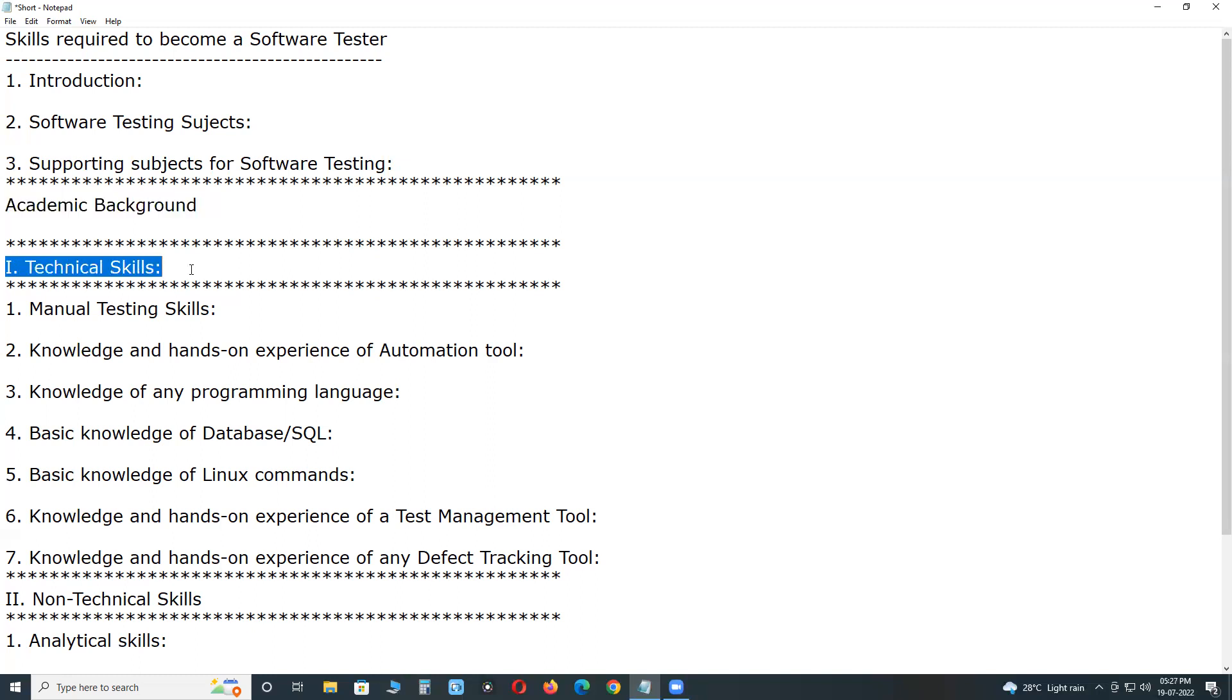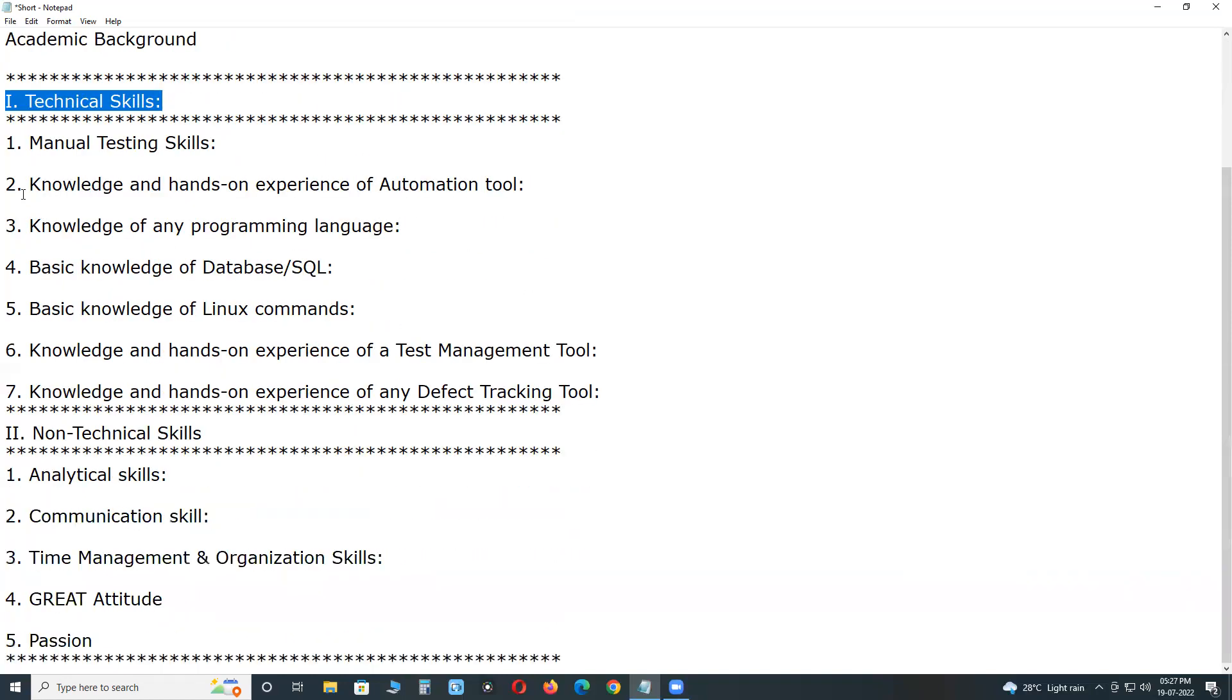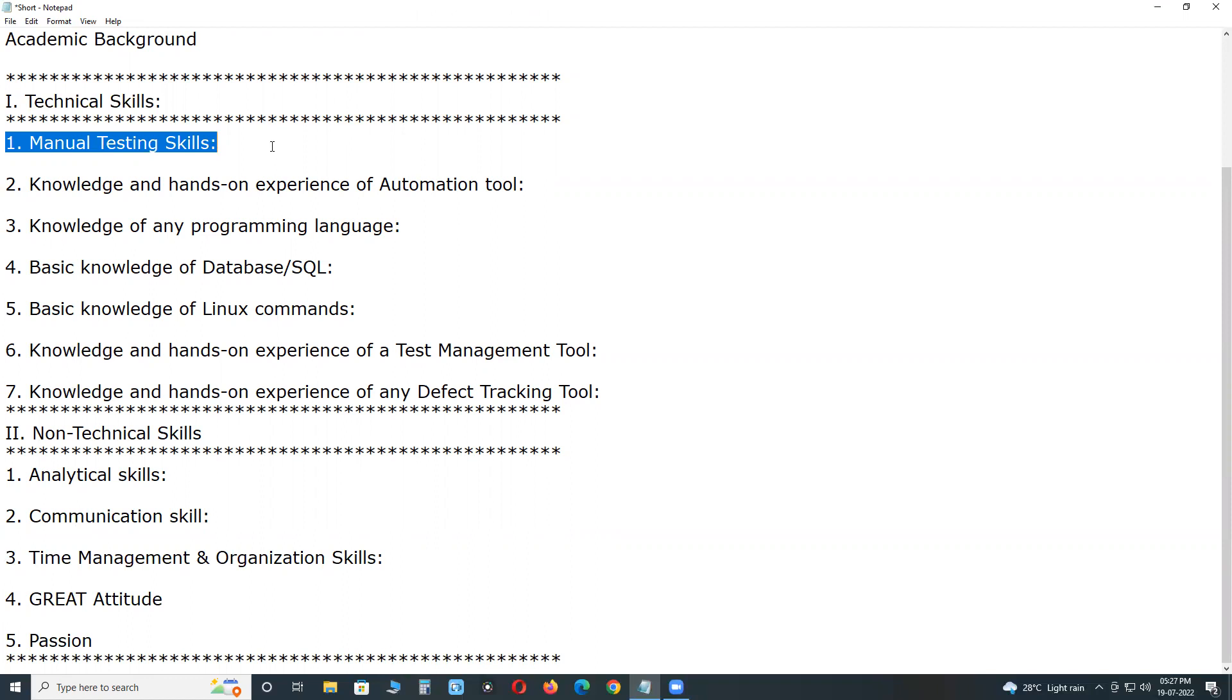Technical skills. Manual testing skills. Manual testing is not a technology. Is it a technical skill or non-technical skill? No, it is not a technology. Manual testing is not a software, but subject skill only. In manual testing, knowledge of SDLC software development lifecycle, knowledge of STLC software testing lifecycle.